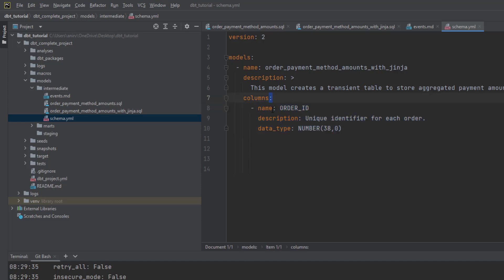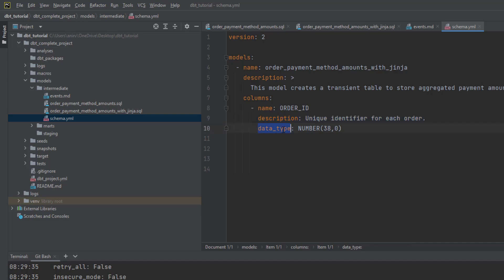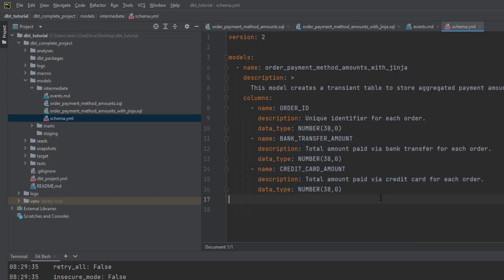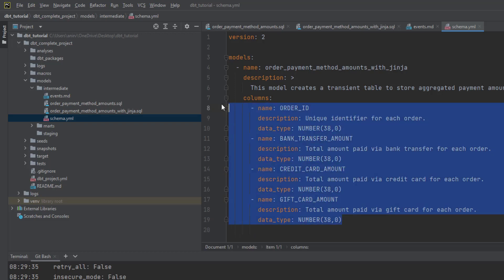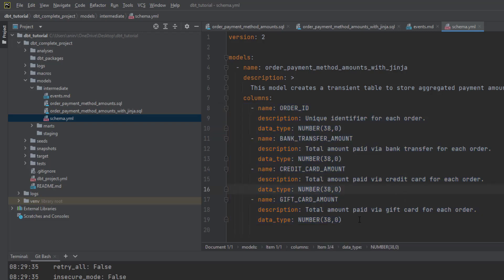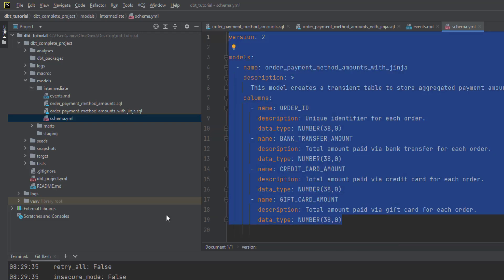After defining the model name, you define a description of what this particular model is doing — written in YAML. If it's multi-line, you use the pipe character and write the description. Then you define all the columns you want to document. For example, for order ID you define the name and what this column contains. This is very helpful for downstream systems consuming the data so they know the data type and can do transformations on it.